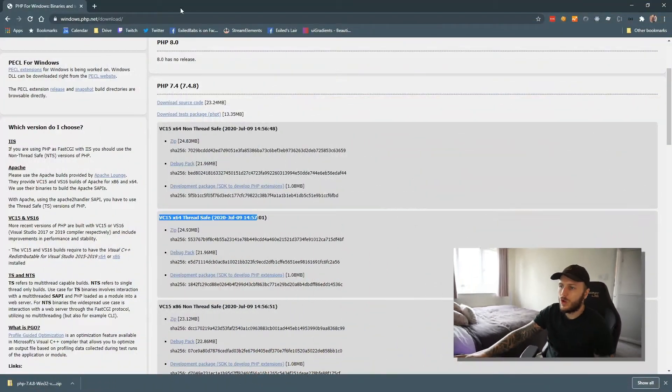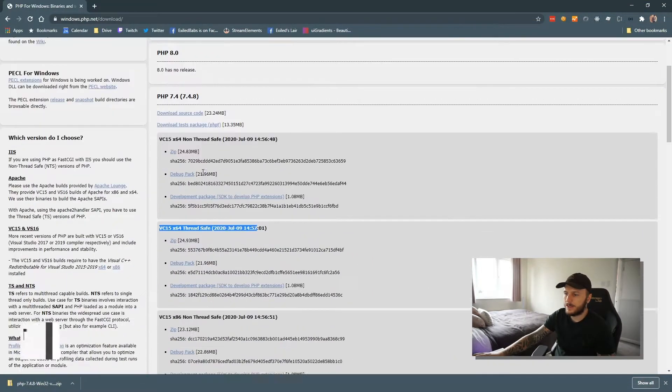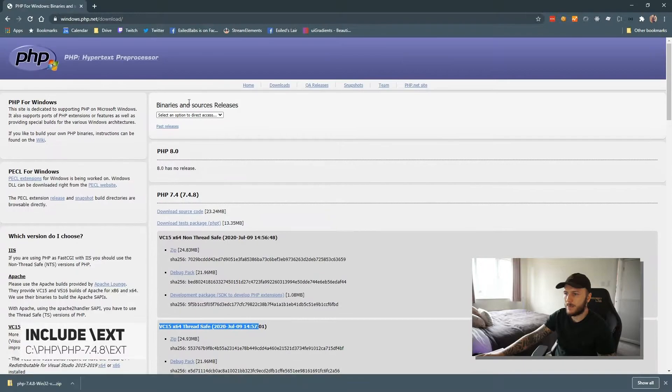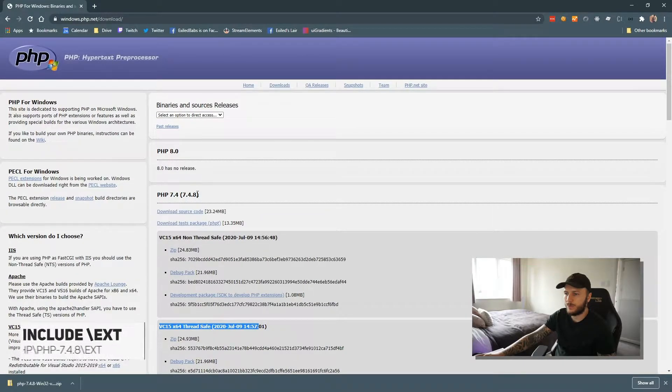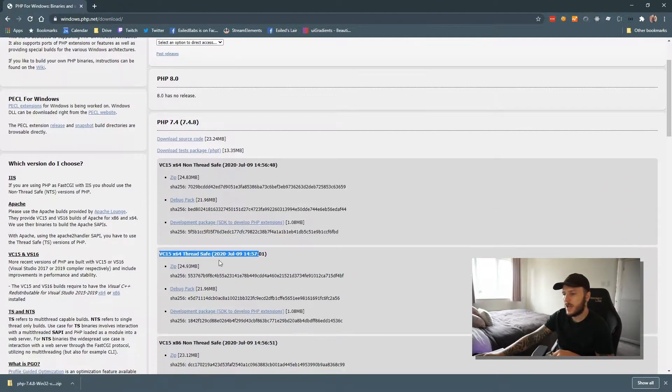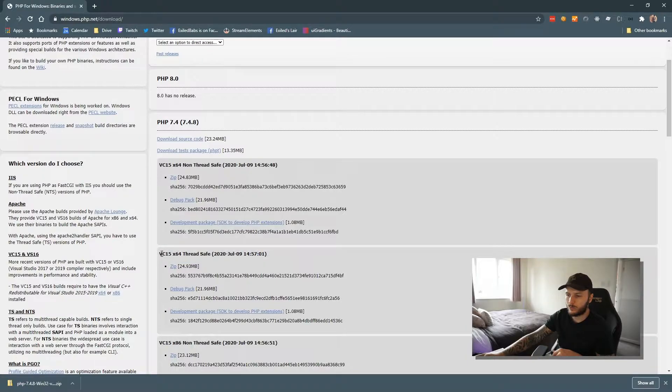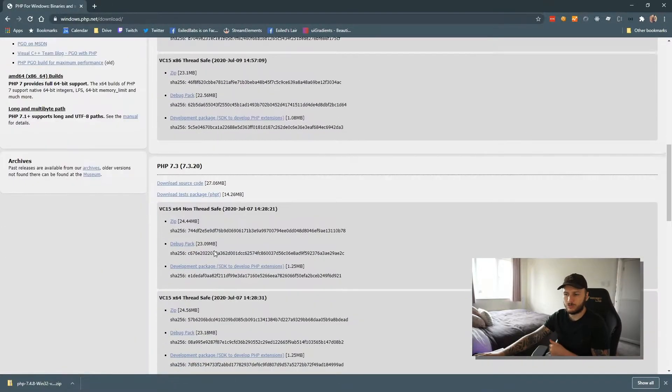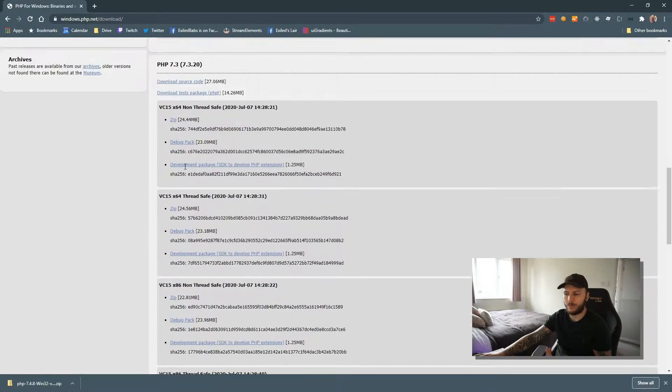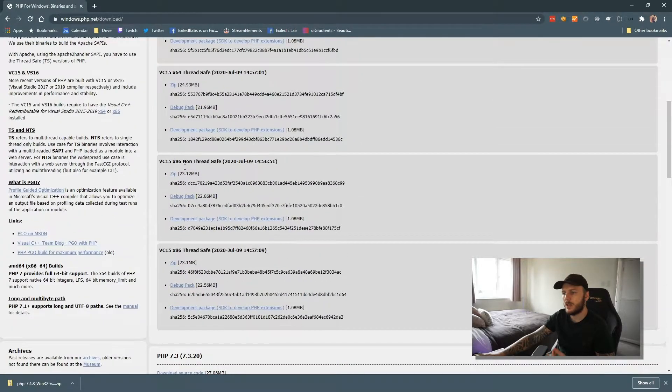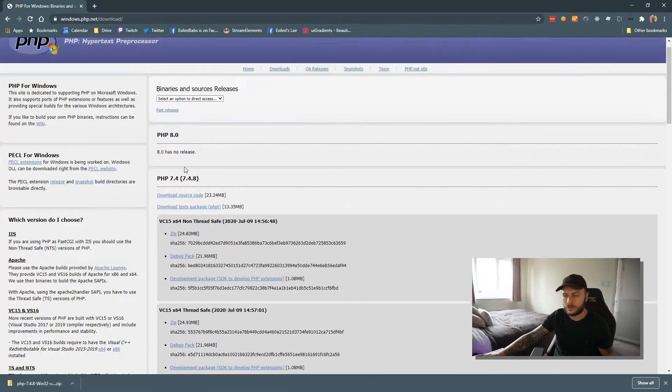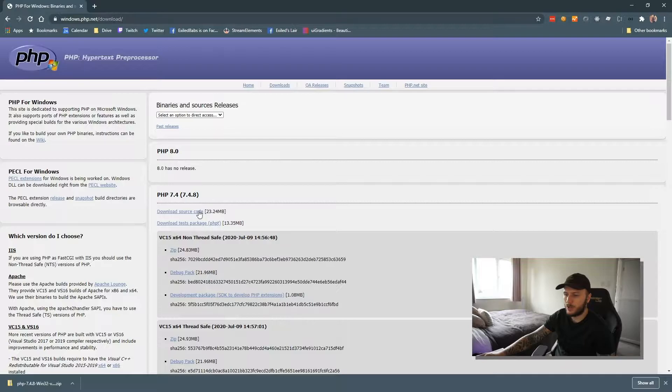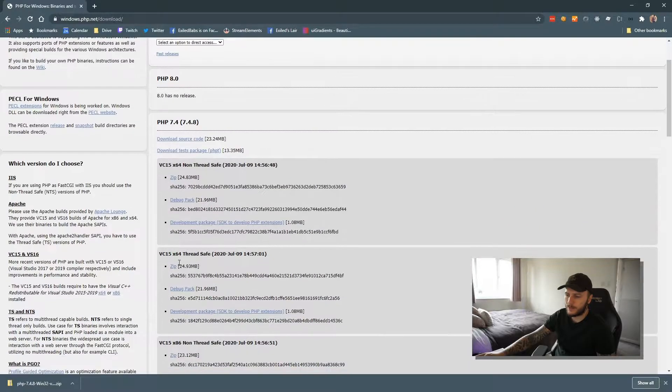As you can see, what we've got here is PHP 7.4.8, that is the latest version as of today, and we're just going to go ahead and download the thread-safe version. If you want an older version, scroll down 7.3 and so on, 7.2. Depending on when you're watching this video, more modern versions will be available. So I'm just going to go ahead and download the thread-safe version.